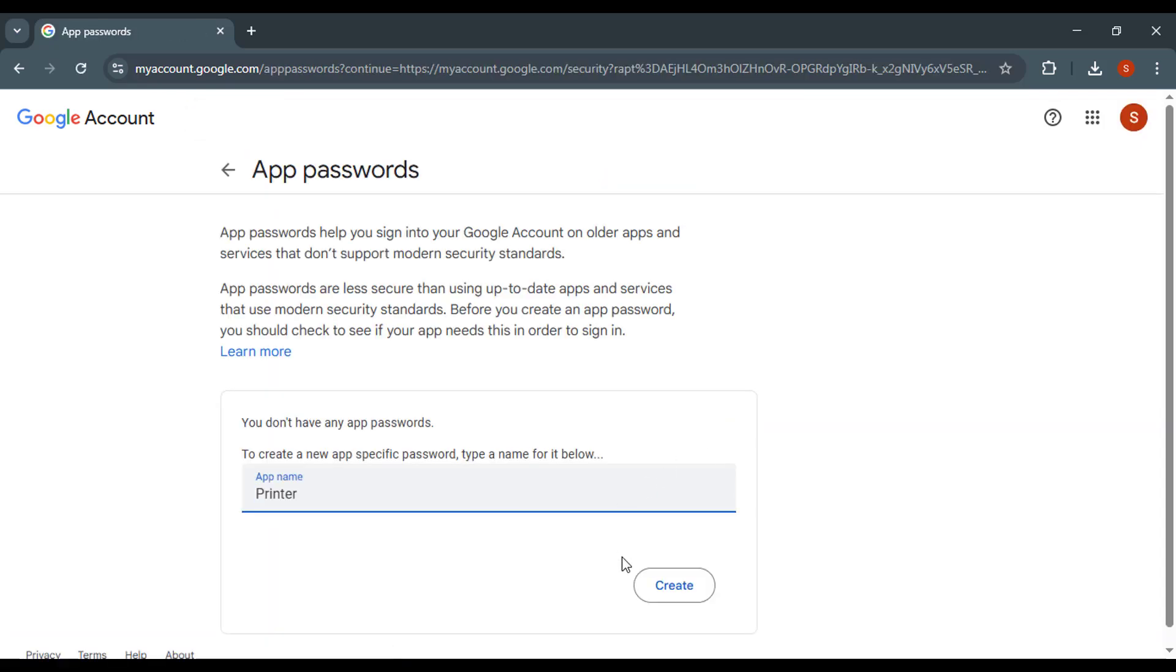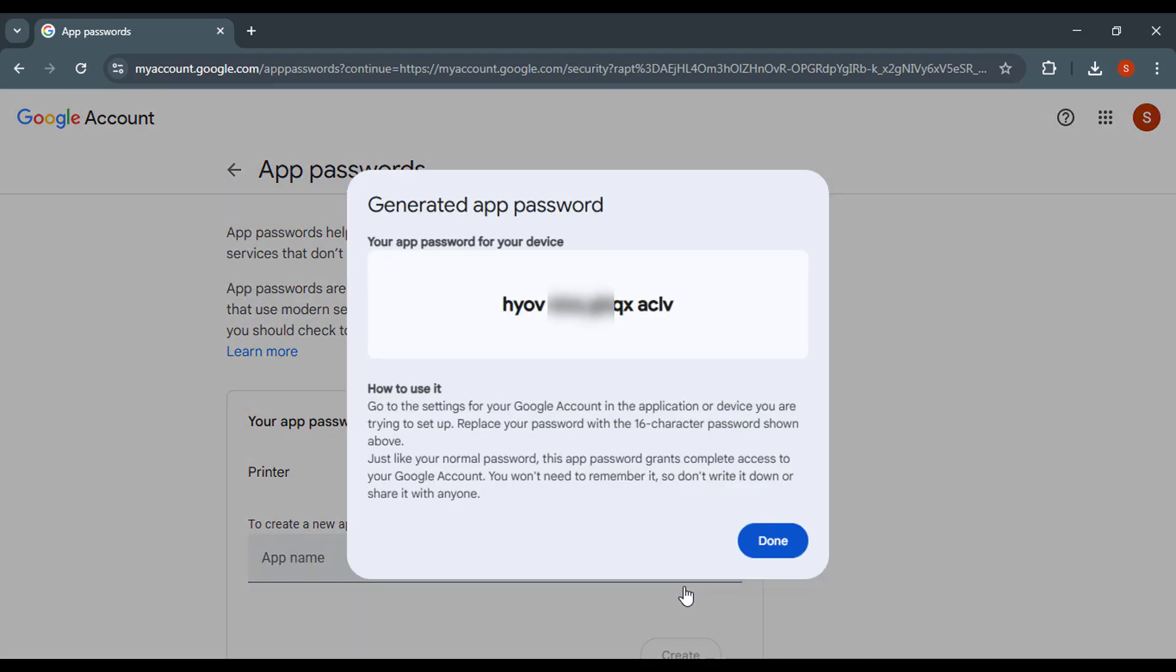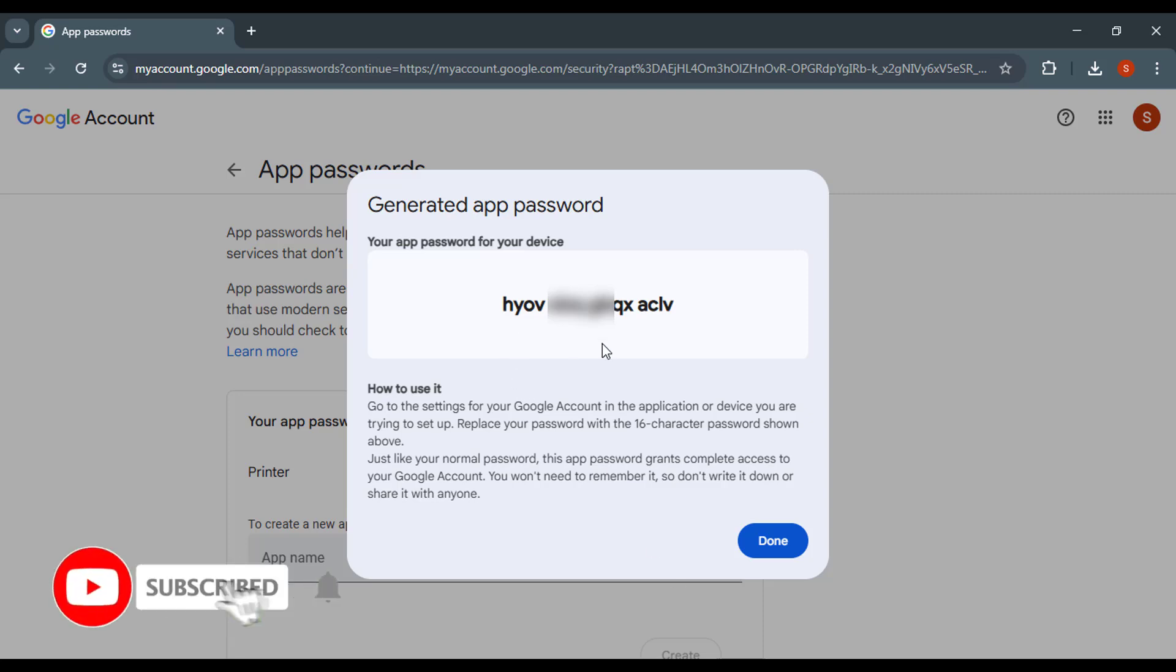Enter the name of the app you need the password for in the app name field. Click on Create. Google will give you a 16-digit app password. Copy and use it in place of your regular password in that app.